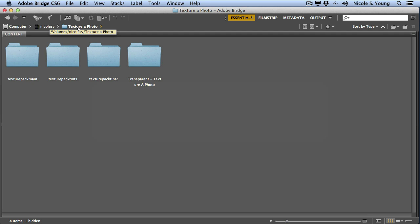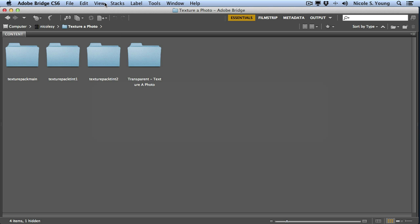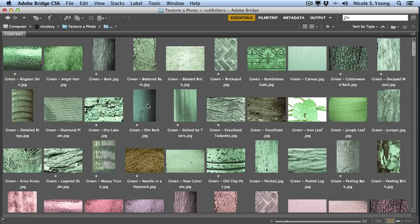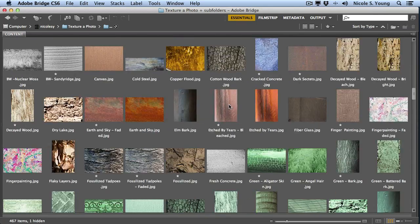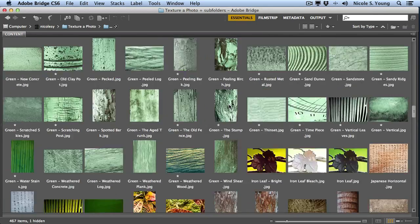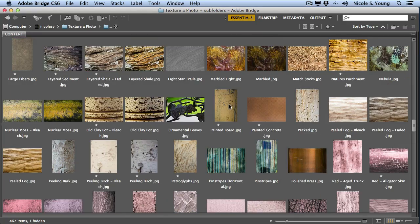I'm going to be using a couple of textures from a company called Texture of Photo. I'll show you all of the images that they have available. These are some of the textures that came with the texture pack that I have.